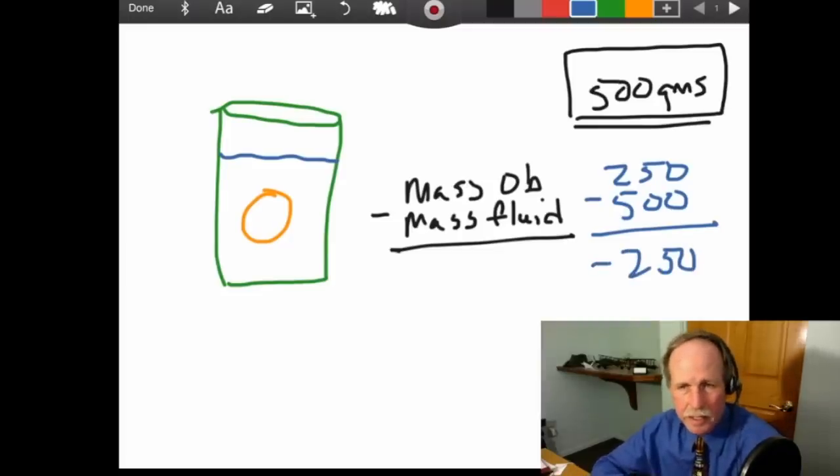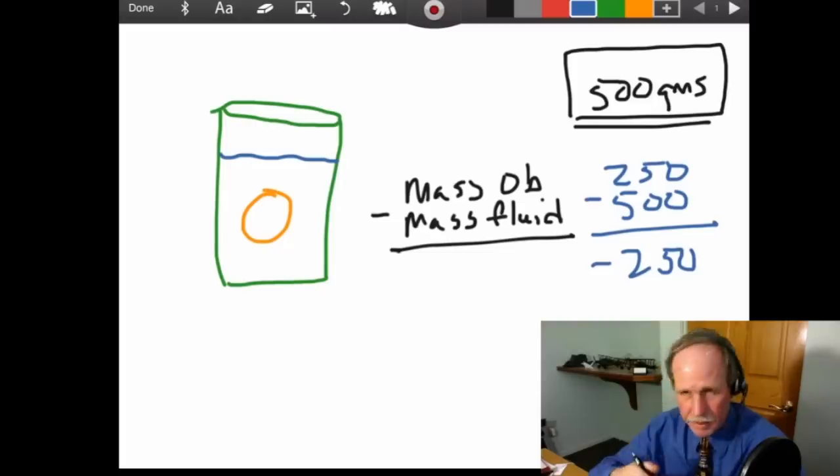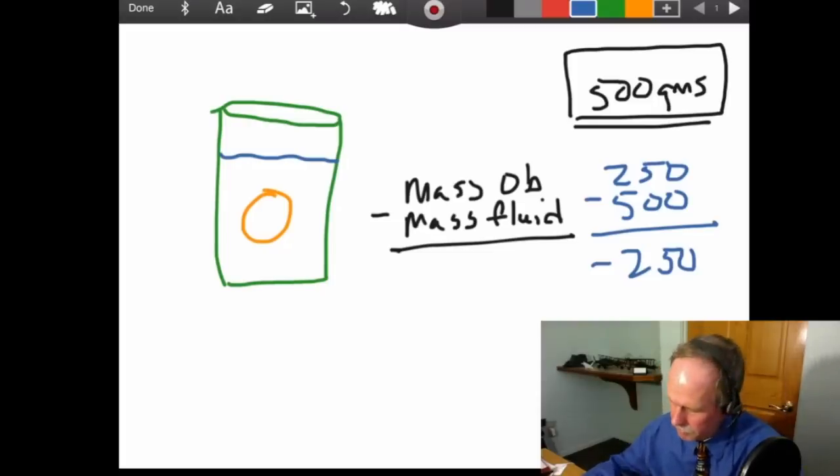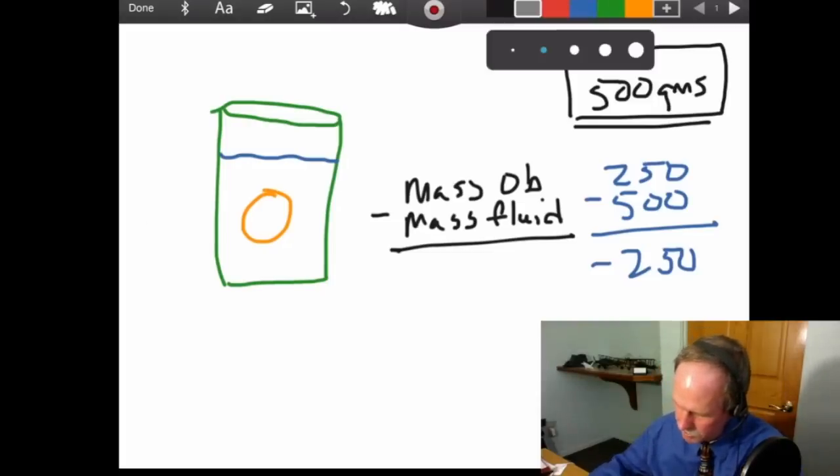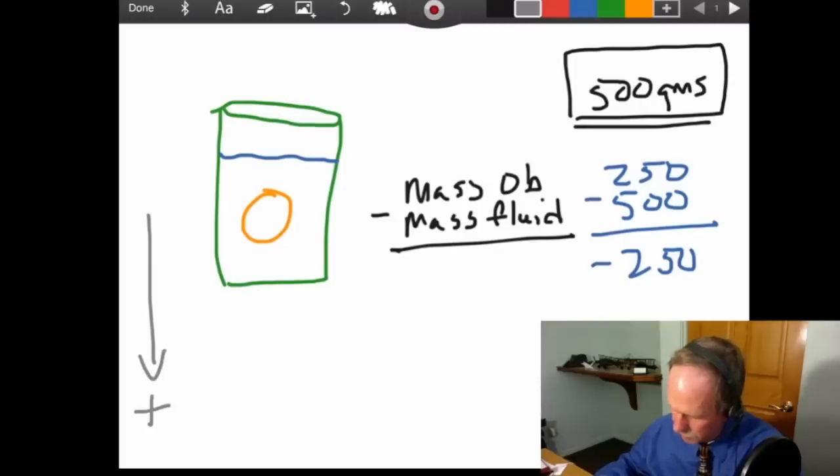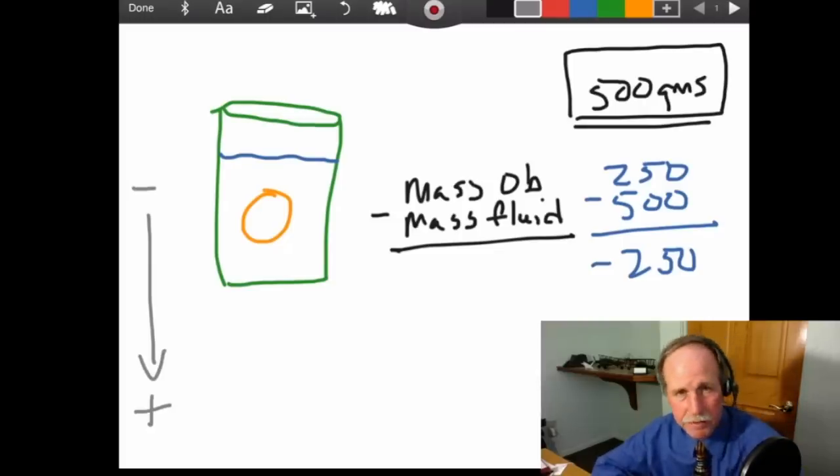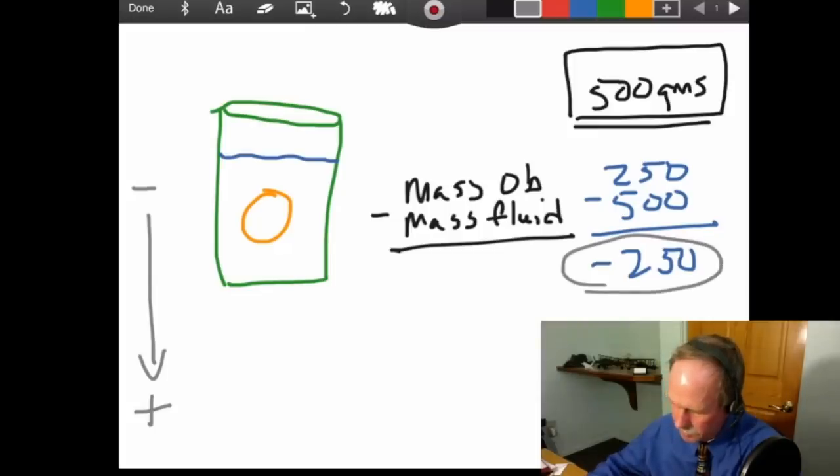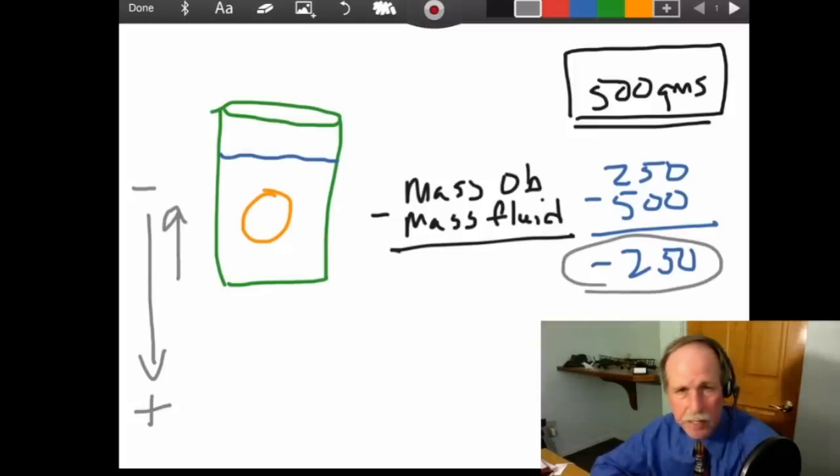So, if our egg weighs 250 grams, and it displaces 500 grams of water, we are at a negative 250. Now, a negative times the force of gravity means that the vector of gravity, which is this way, this is the positive direction of gravity, and that's the negative direction of gravity. So, if this number is negative, the egg will move that way. It will float.